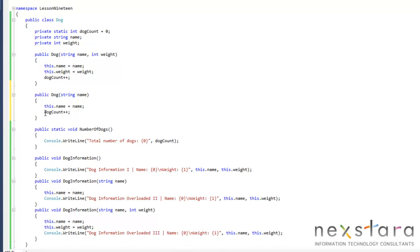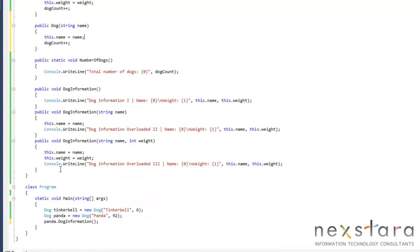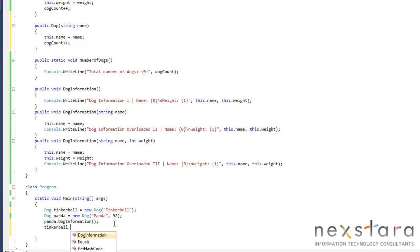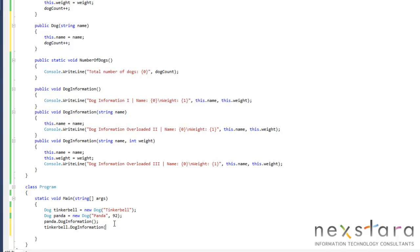So now what we'll do is create, let's see, we'll use Tinkerbell for an example. So we don't know the weight of Tinkerbell. So now when we do Tinkerbell dot dog information, we'll go ahead and run this.